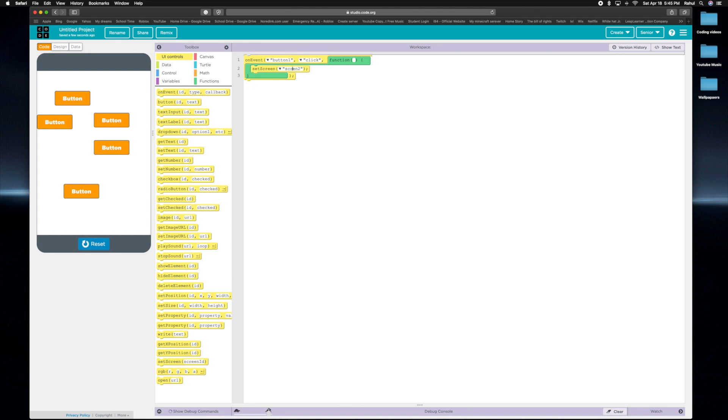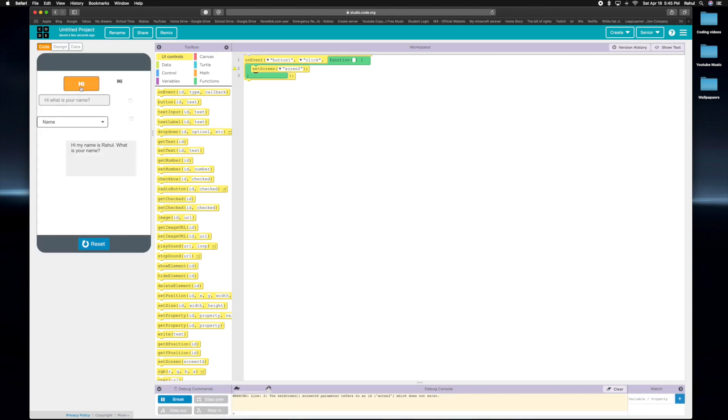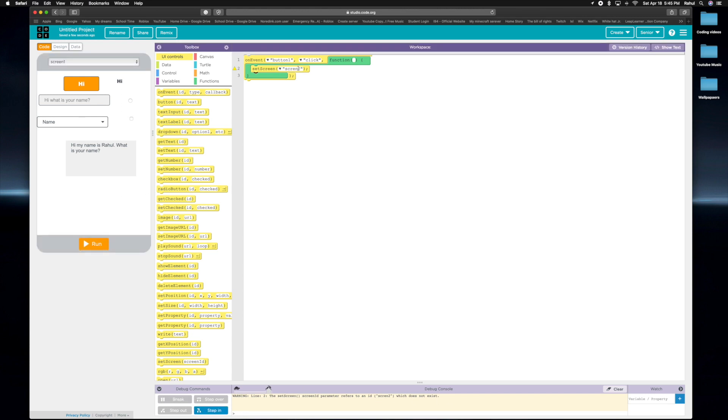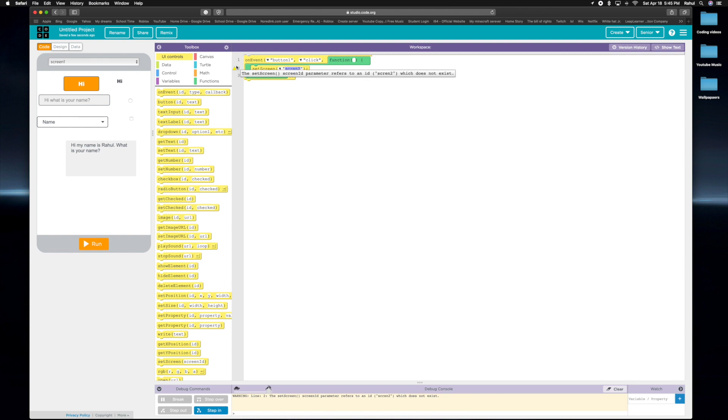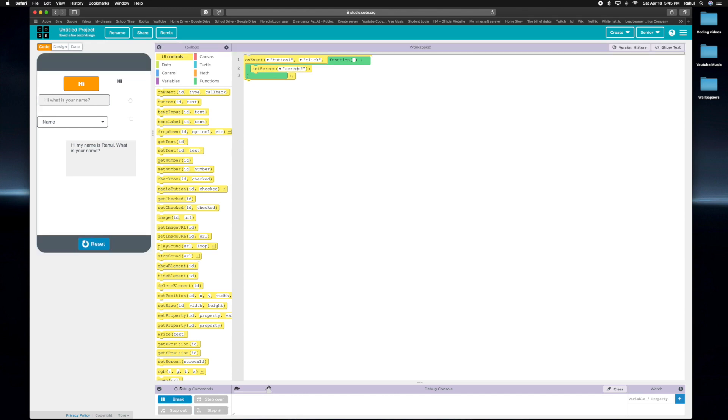So yeah, that's stuff you can do. And if you for some reason say screen 2, I don't think it works. Yeah, it doesn't work. Screen 2 which does not exist. It doesn't work. The set screen, screen 2, which does not exist. Yeah basically, it means that screen 2 is not a thing, but screen 2 is a thing. So yeah, that's another thing.